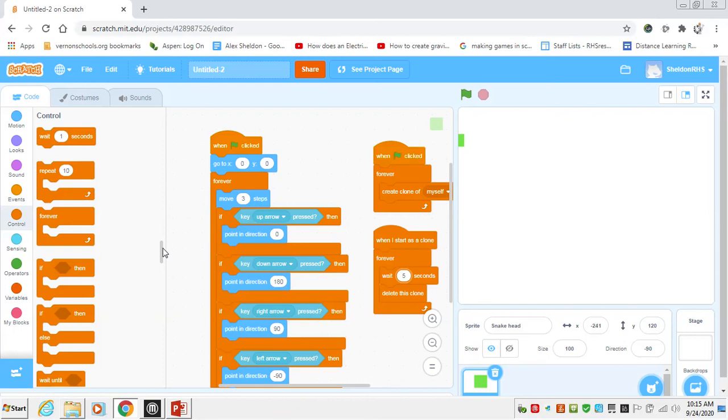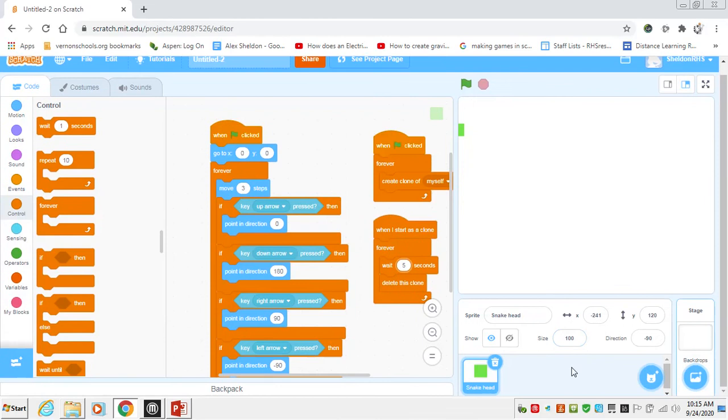This is tutorial number two for Snake, and this is going to be inputting the food and having the snake increase in length for all the food that is eaten. We're also going to add the score variable in here to show how many pieces of food you've eaten throughout the game.